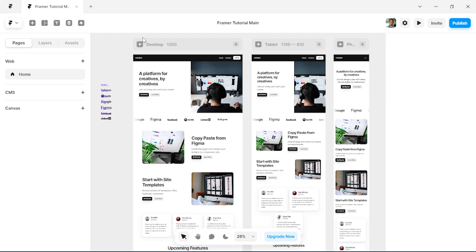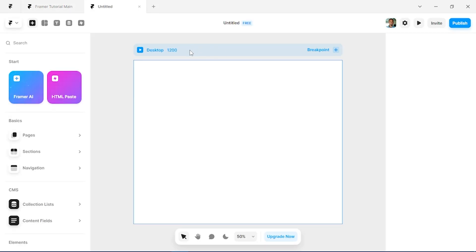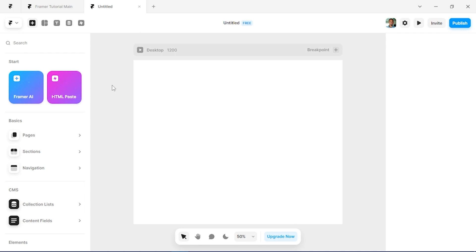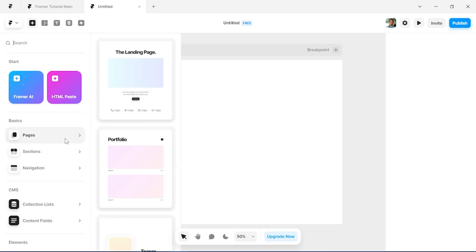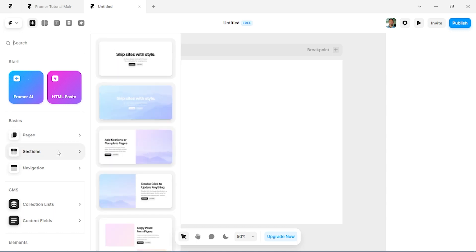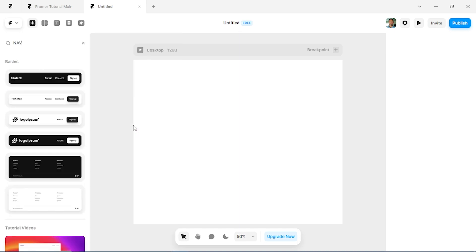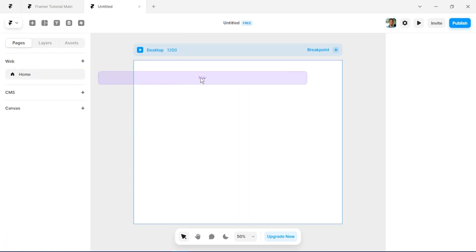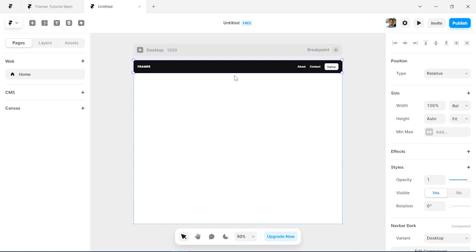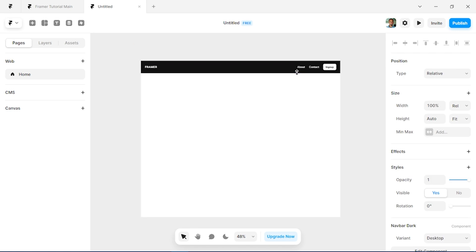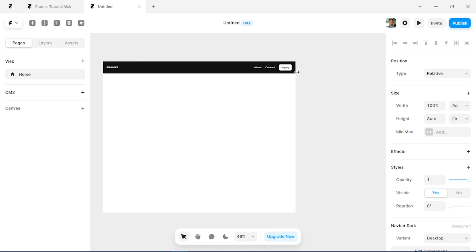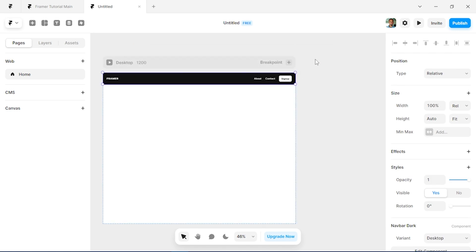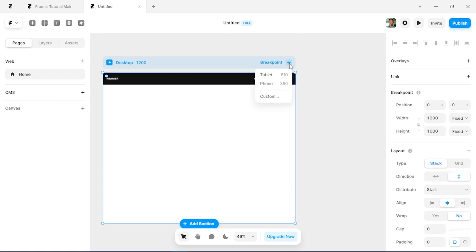Alright guys, so we're in Framer and I'm just going to create a new file here. We're going to start by building a nav bar, so I'll just press I on my keyboard which brings up this section. We can go to sections here and search for nav, so let's bring it in, navigation bar. And there we go, we have a nav bar.